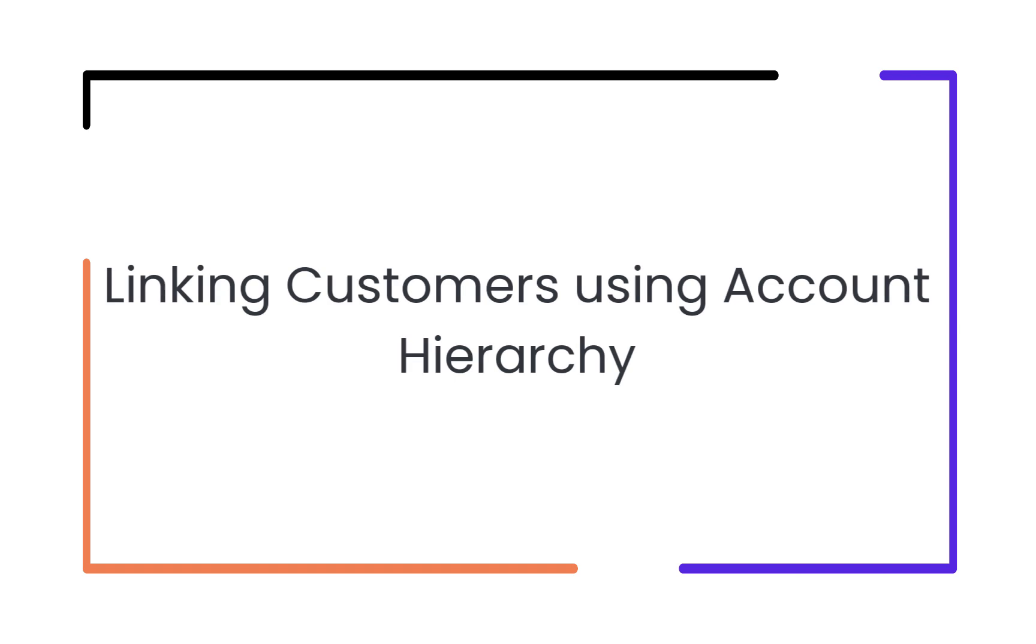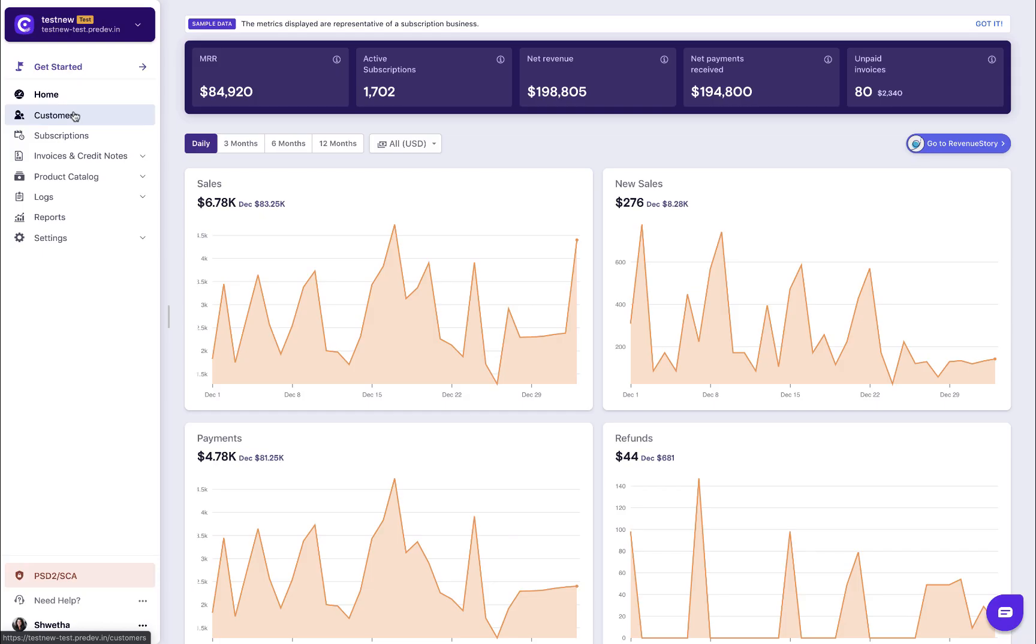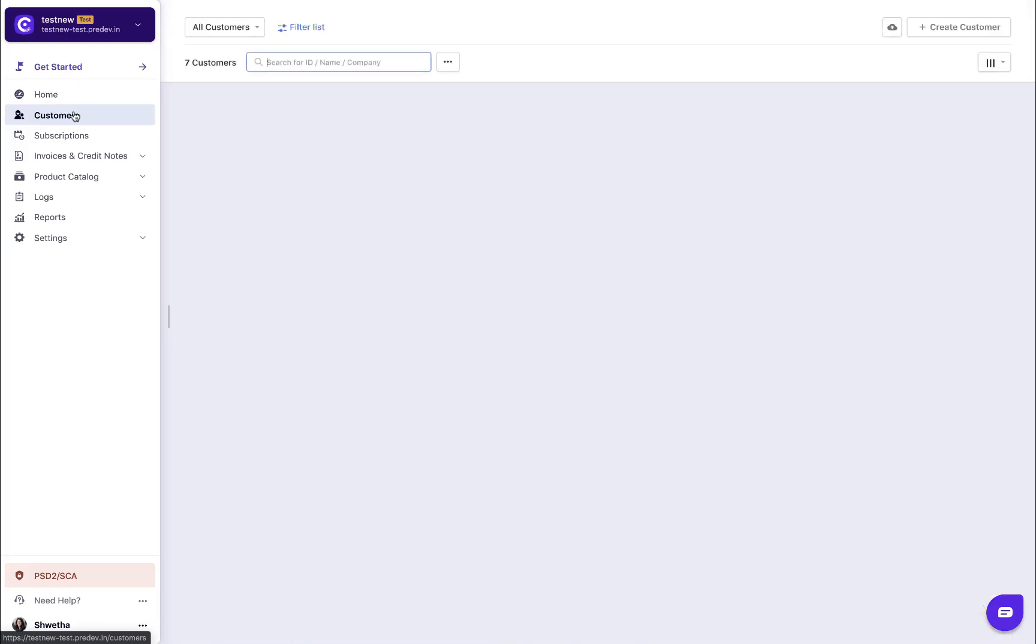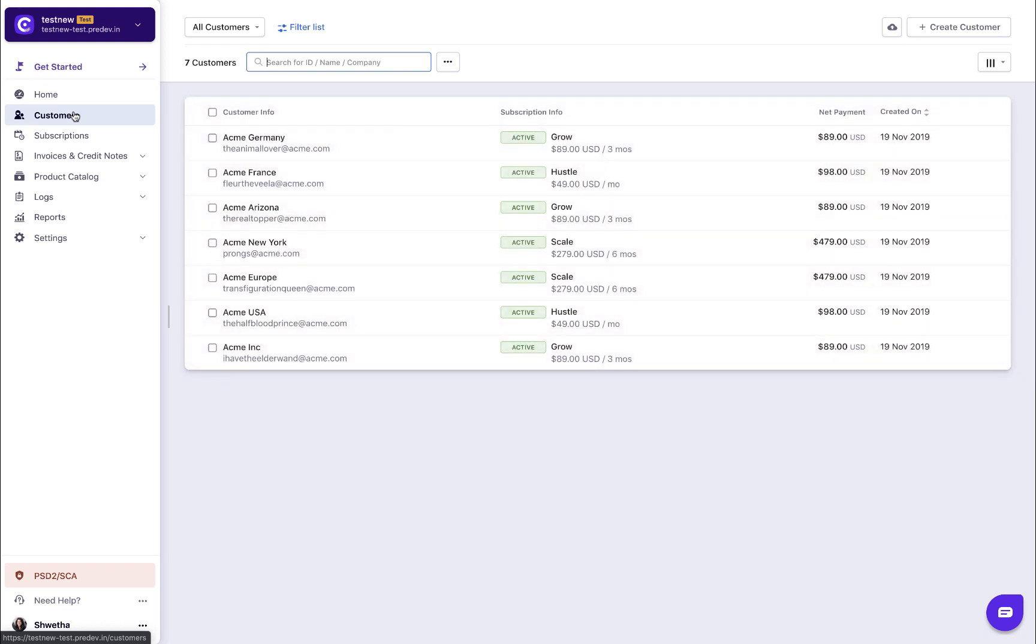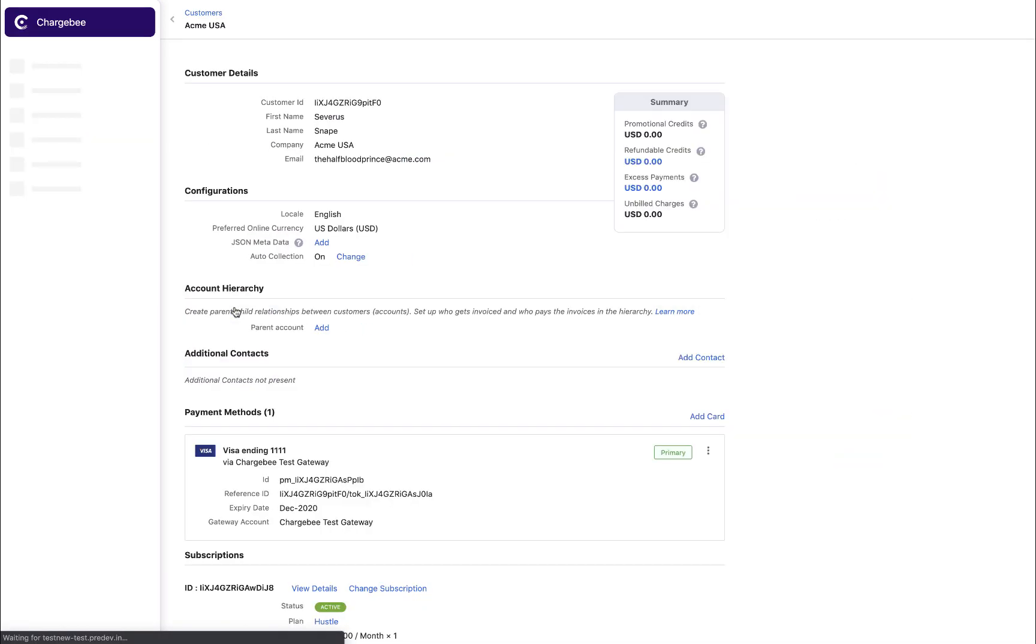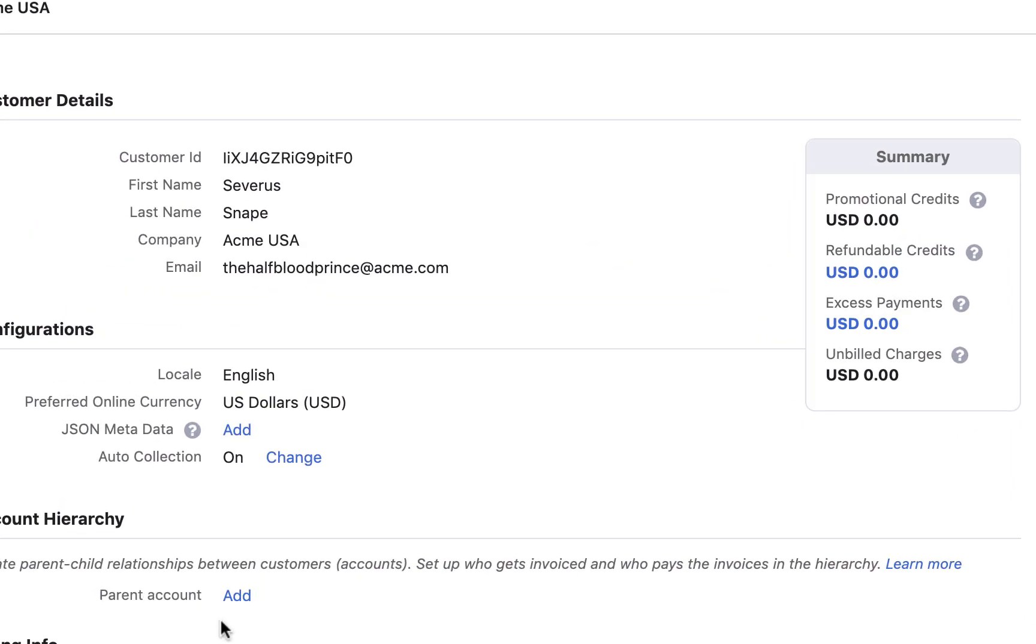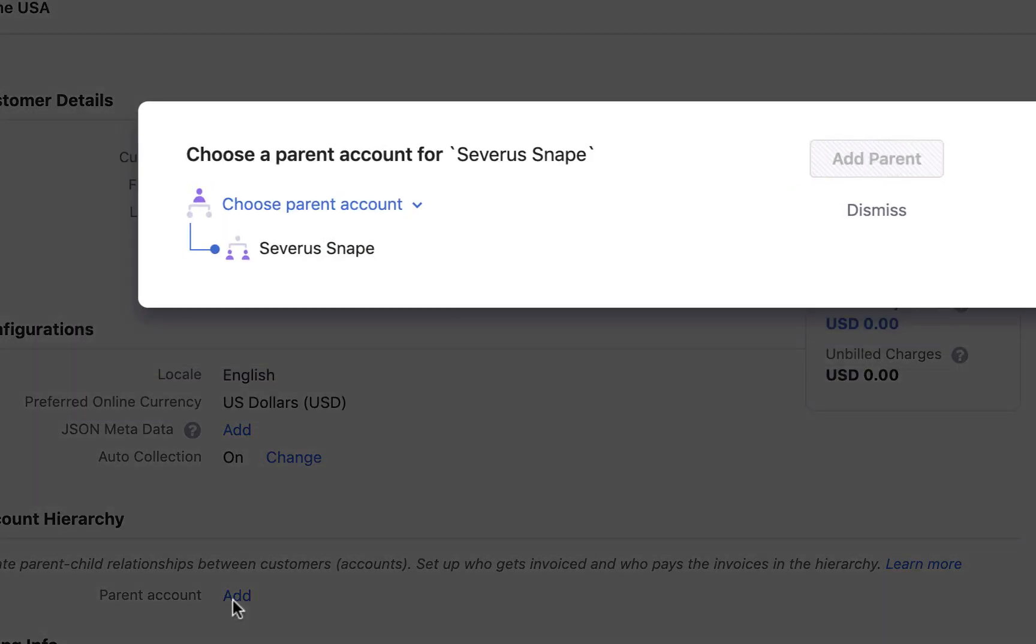Let us now see how to link two customers using account hierarchy. Navigate to the customers tab. Open the customer details page of the customer for whom you wish to add a parent. Click the add link next to the parent under the account hierarchy section.